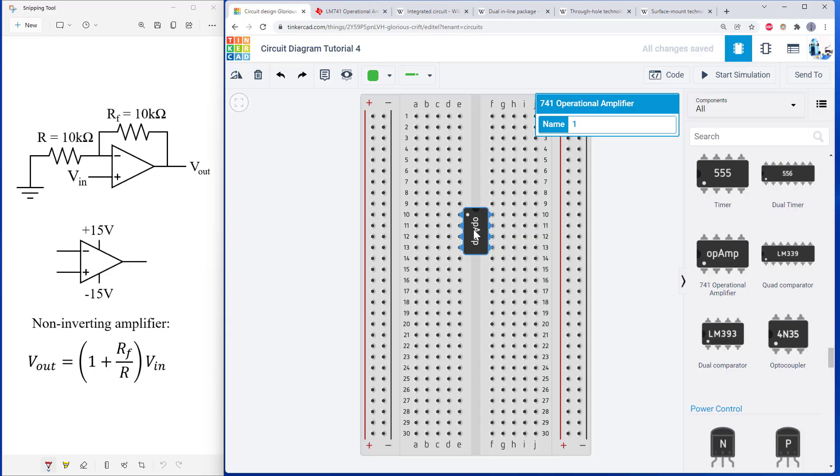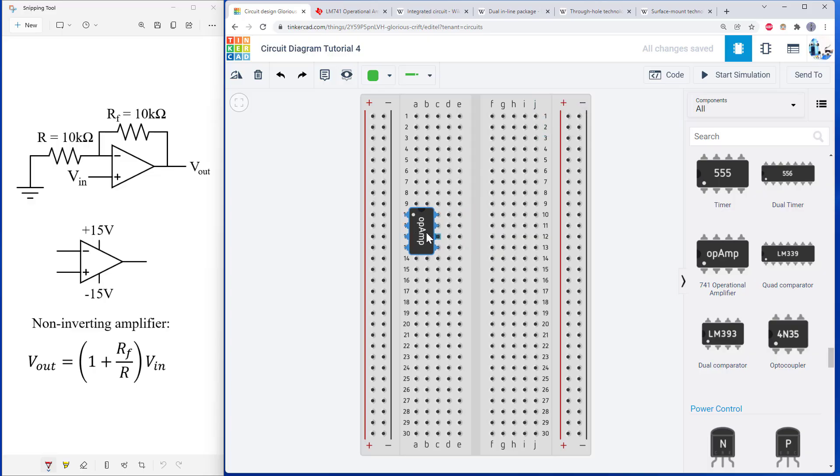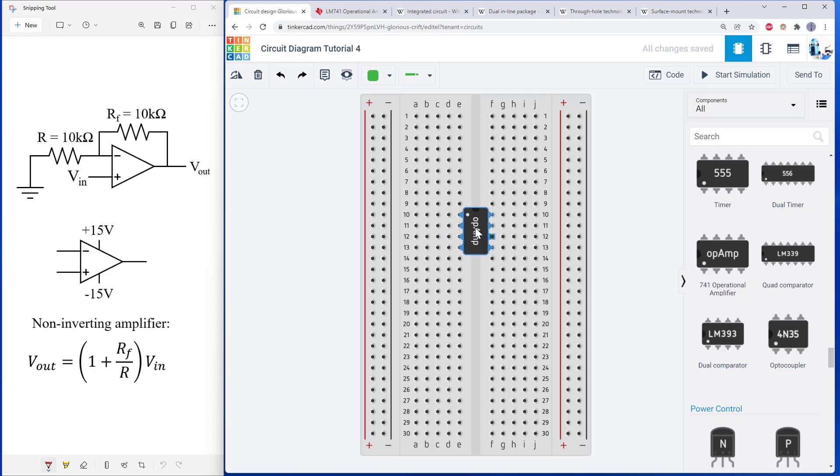So number one mistake you can make when using an IC in a DIP package, remember your acronyms, don't do this because then you are just shorting those pins together. It needs to be straddling the gap in the middle of the breadboard.